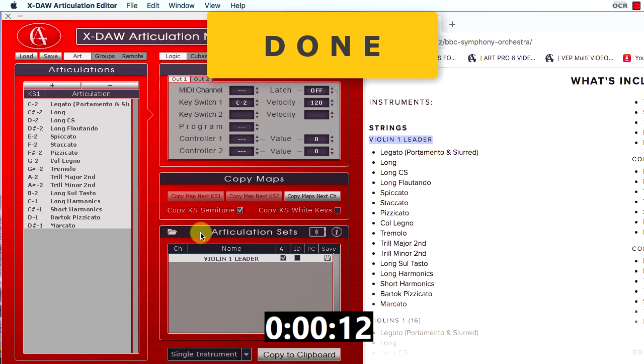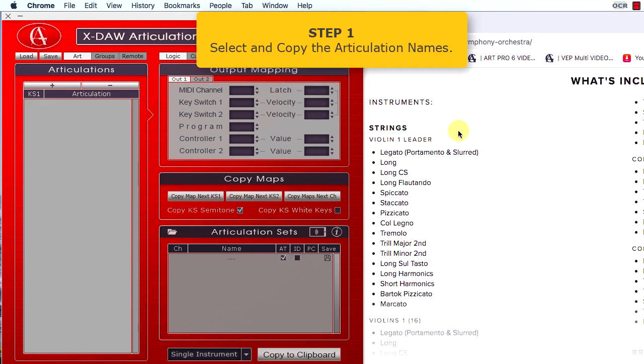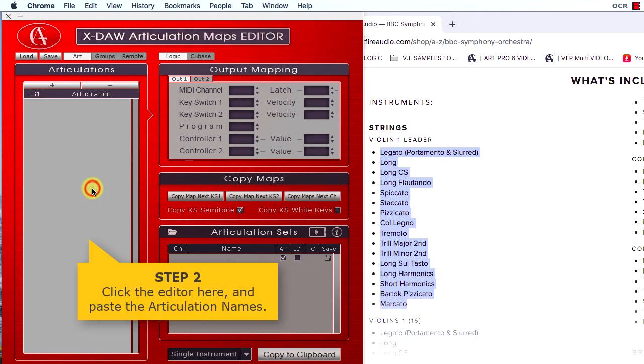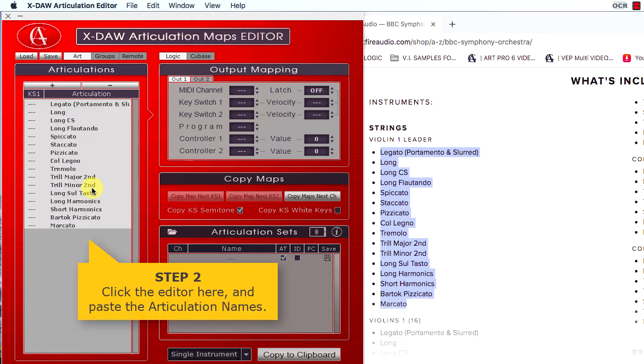Let me show the procedure one more time and comment on all steps in details. First, you have to select and copy all articulation names and paste them to XDAO.